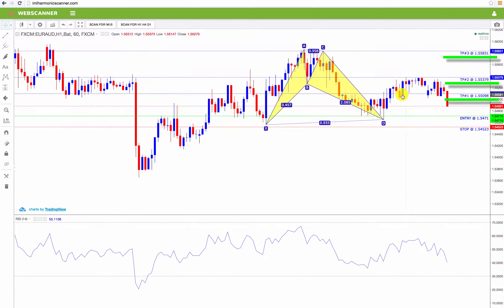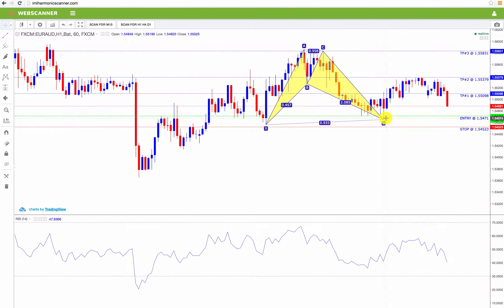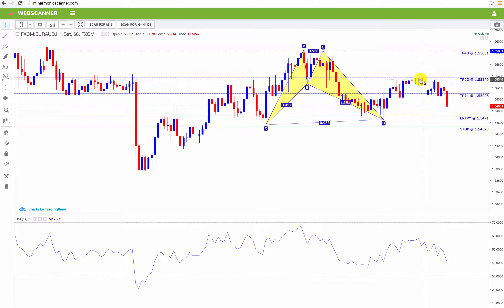It is predicting that the market is going to hit one of these three target prices before it bounces back down the other direction. So in this example, it started here and went up, passed the first target price, and then hit the second target price before it started to go back down. Right here would have been a great time to get out of the market and take your profits on this buy. This is the harmonic scanner and that's what it's capable of.